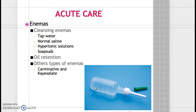Oil retention enema lubricates the feces in the rectum and colon, allowing them to become softer and facilitating evacuation of stool. Kayexalate is used to treat elevated potassium — hyperkalemia — and you must monitor for dysrhythmias and place the patient on a cardiac monitor. Certain antibiotics such as neomycin reduce bacteria in the colon. Carminatives relieve gas and distension and enhance the ability to pass gas.